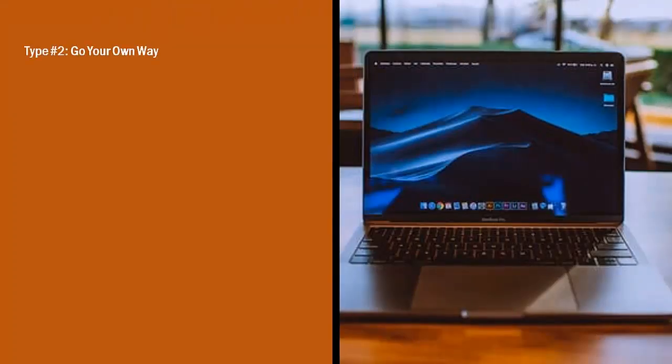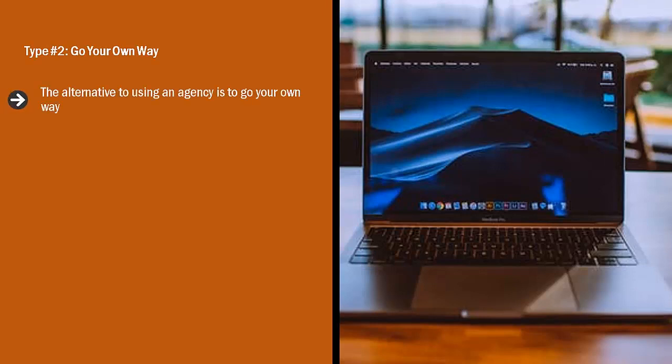Type number two, go your own way. The alternative to using an agency is to go your own way. In other words, you put up your own website and you market your online teaching and tutoring services directly.